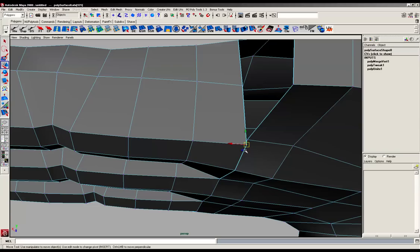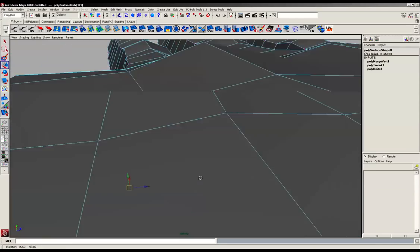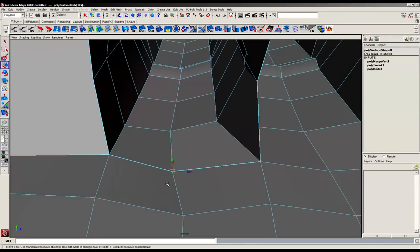Otherwise you can end up snapping somewhere else completely. So just going to merge these up now. That's better.